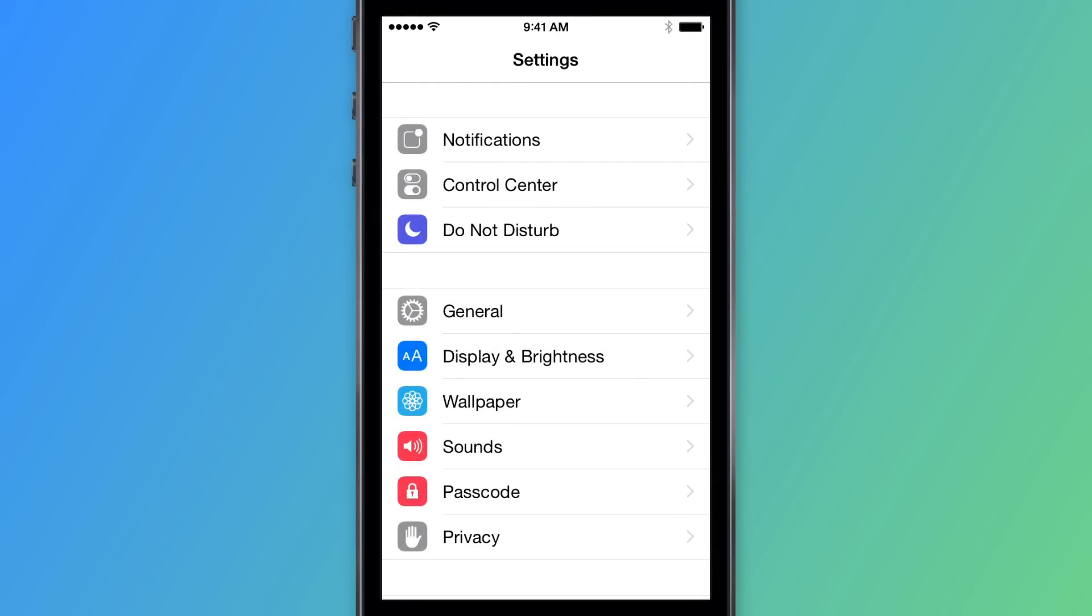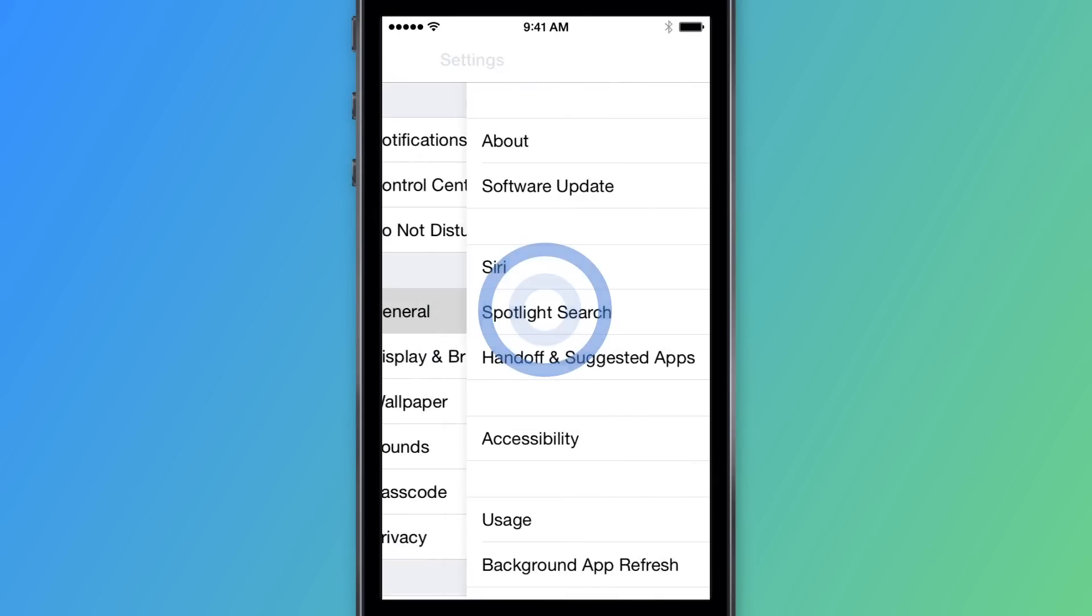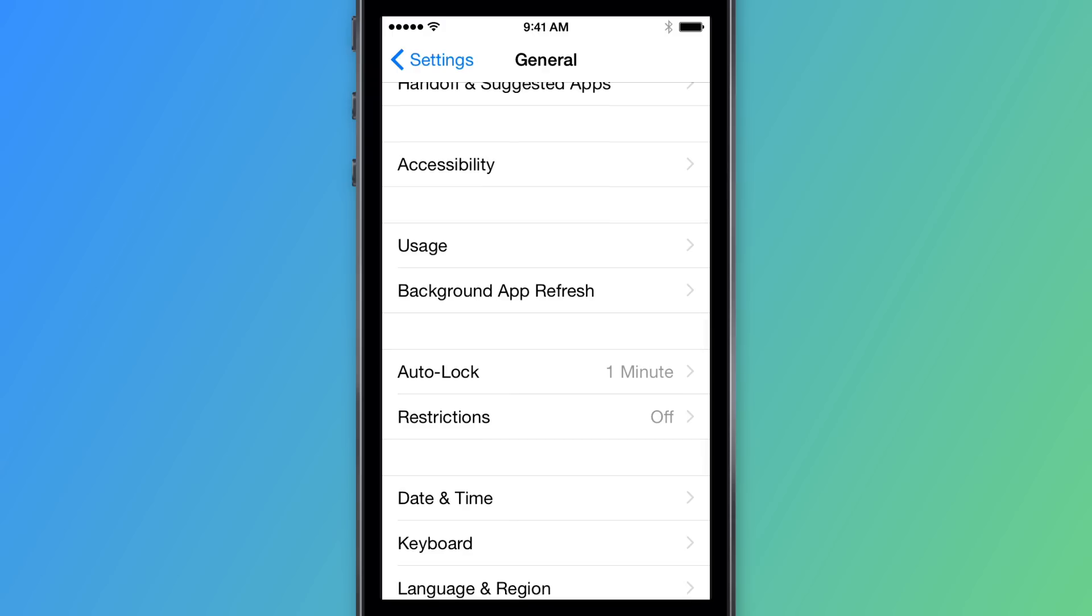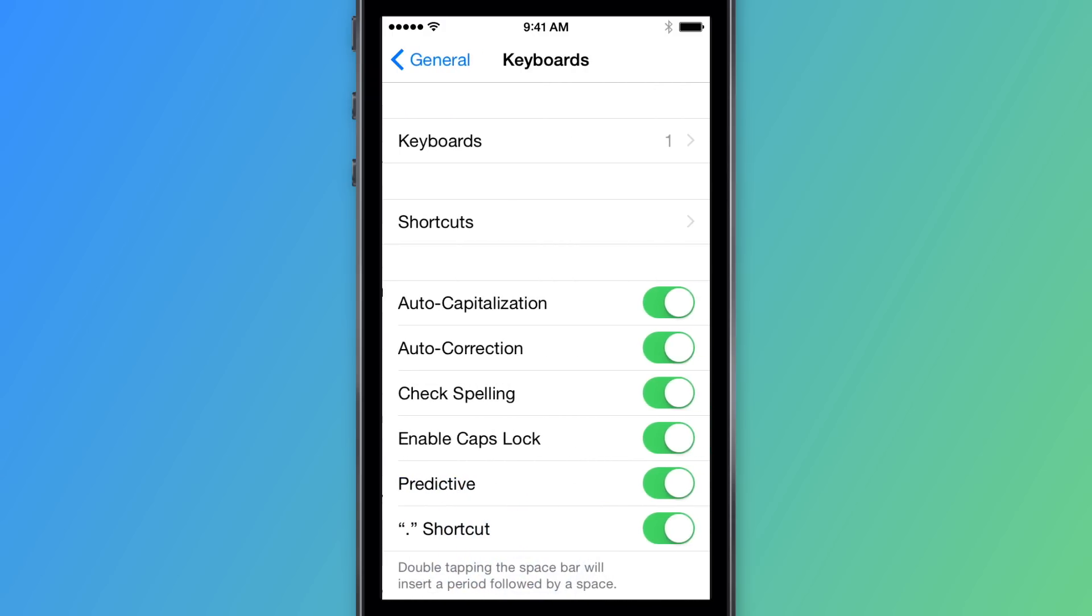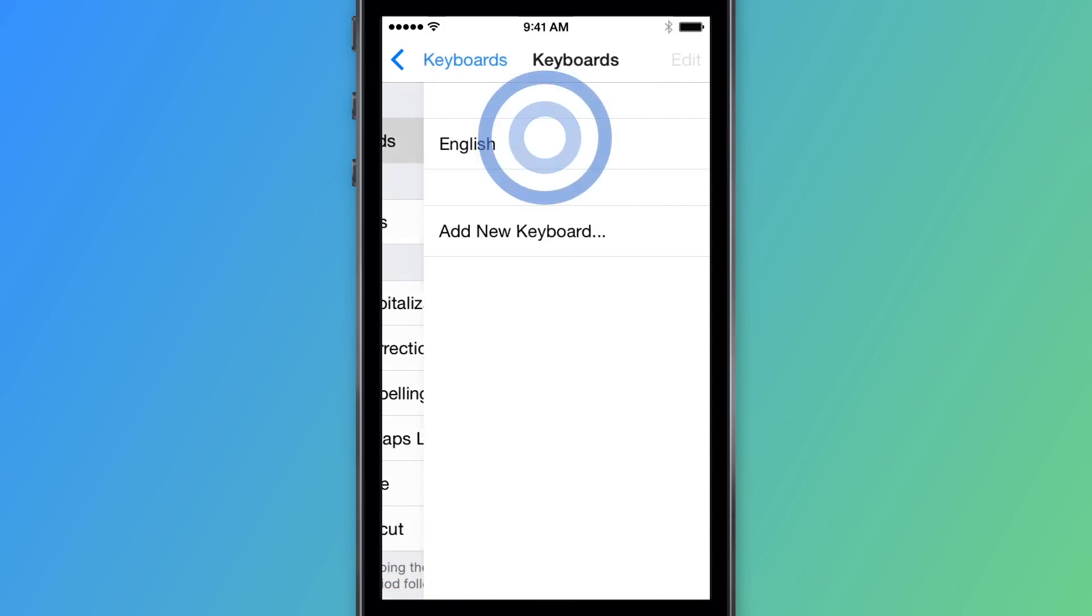To enable SwiftKey, go to Apple Settings and select General. Press Keyboard and then Keyboards.